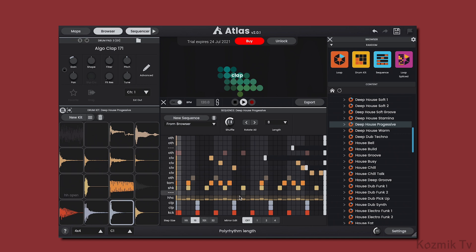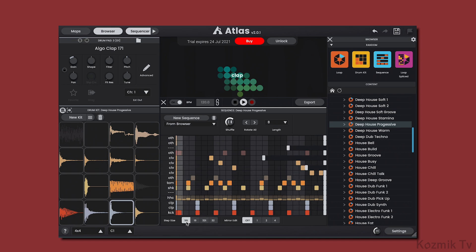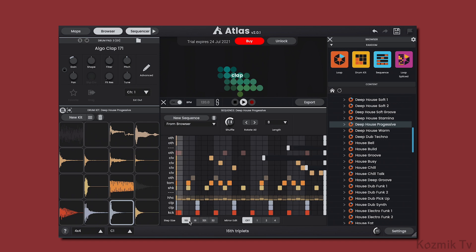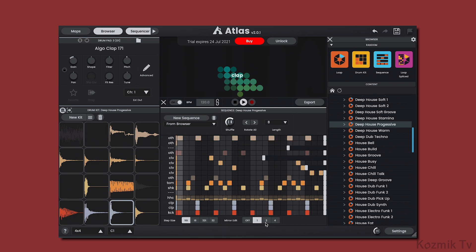We can change the step size of the sequencer from 16th note triplets to 32nd notes. There's also a feature called MirrorEdit, which is a useful way to quickly add a note every beat, every other beat, or every 4 beats.